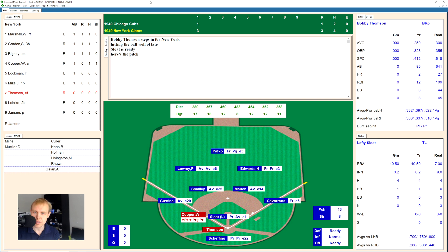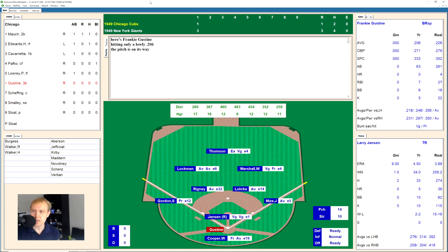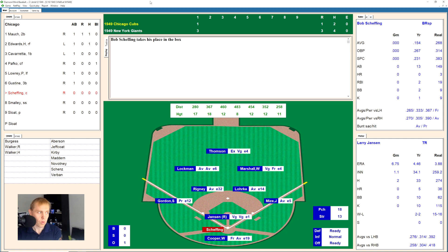Bobby Thompson hits one deep to left — Peanuts Lowry has it for the out. We go to the top of the second. Sloat does get out of the inning for the Cubs. 0-2 the count now on Frankie Gustine, that's high — 1-2. That's popped up over to the third base side and Sid Gordon has it for the out. One away, here's Bob Sheffing.